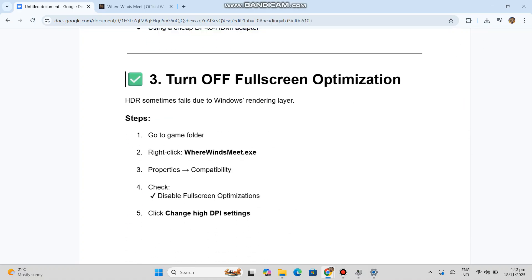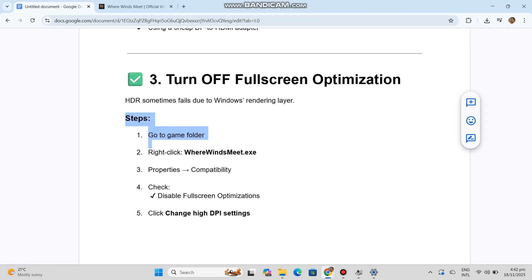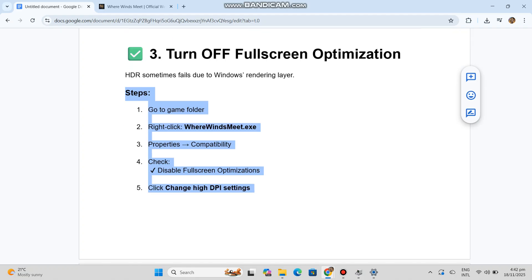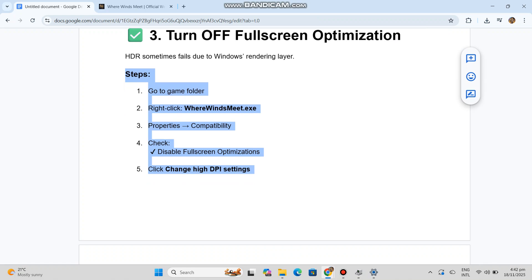Steps: 1. Go to game folder. 2. Right-click WhereWindsMeet.exe. 3. Properties, Compatibility. 4. Check 'Disable fullscreen optimizations'. 5. Click 'Change high DPI settings'. 6. Enable 'Override high DPI scaling behavior: Application'. Restart game.